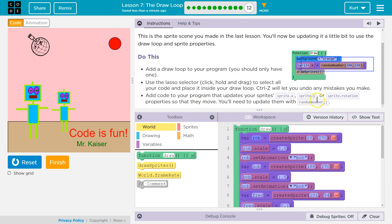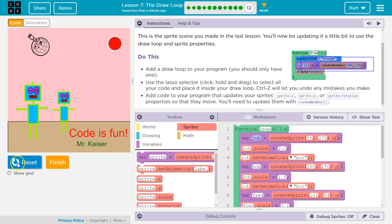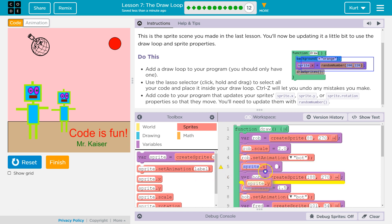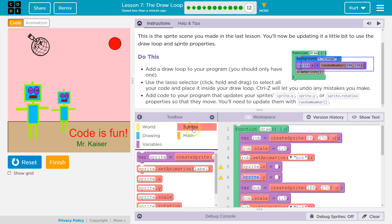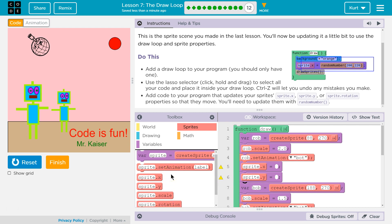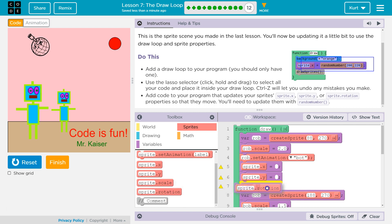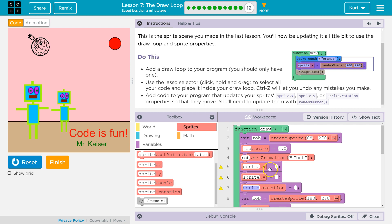Add code to the program that updates your sprites — Sprite X, Sprite Y, Sprite Rotation. I had two sprites, so Sprite X and Sprite Y. If we hit Reset and Run, nothing changes — it's just drawing the same thing over and over. So you'll need to update them with a random number. I need to use the equals sign — go back to sprites, find Sprite Rotation, and done. Perfect.